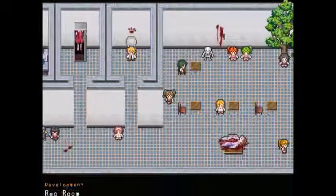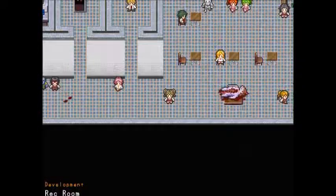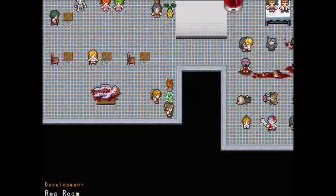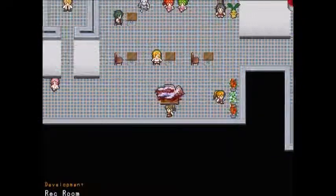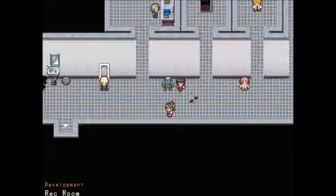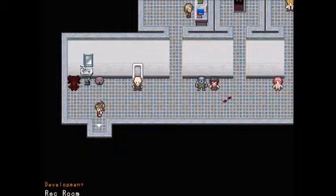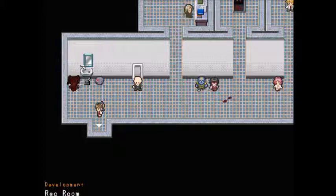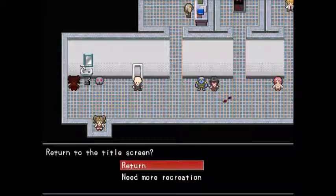And that was the Rec Room! Hope you all enjoyed that. See you in the next playthrough — laters. Thanks for visiting.